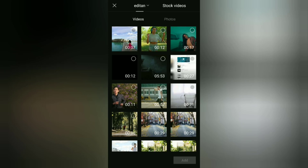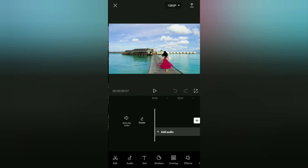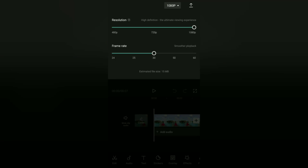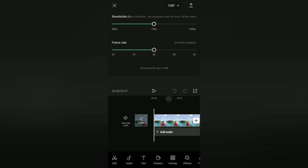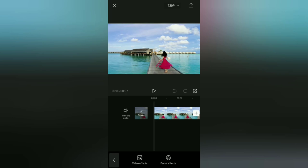In the CapCut application, many cool frames are provided that you can directly add to the video for free. To find that CapCut frame, open the effects menu and select the video effects menu option.